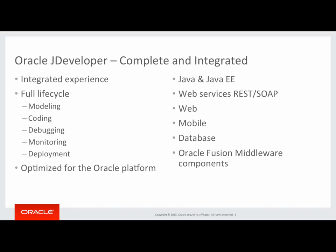It allows you to build web services, both using the REST and SOAP interfaces. You can build web, desktop, or mobile applications. It can connect and create database objects, and it also integrates very well with the rest of the Oracle Fusion middleware set of components.